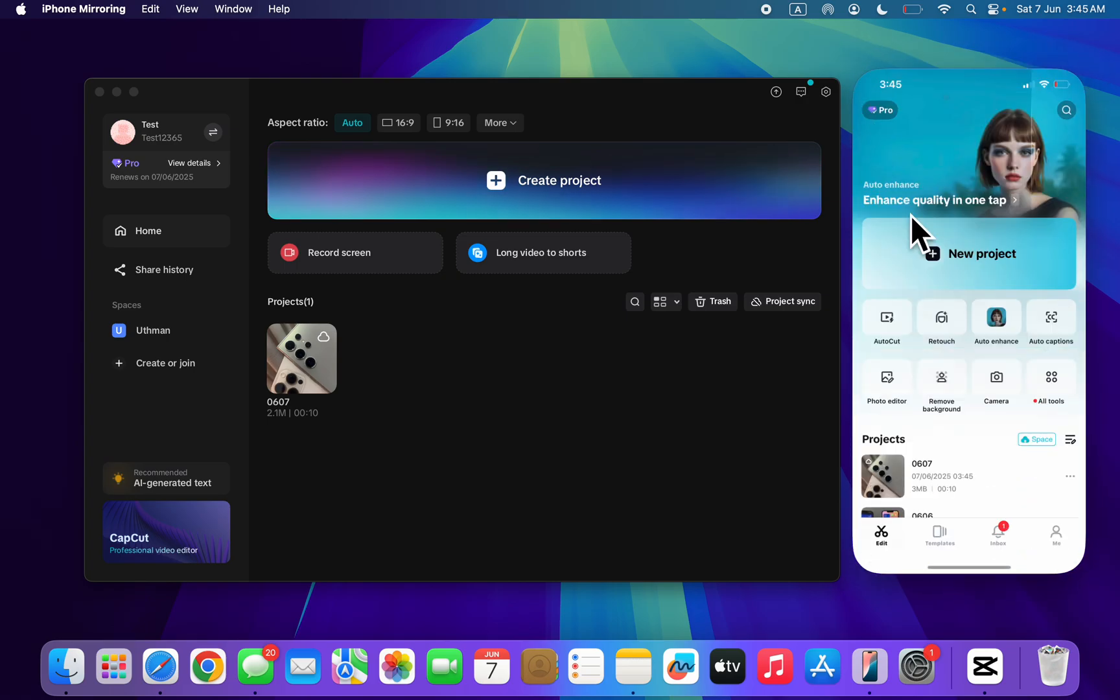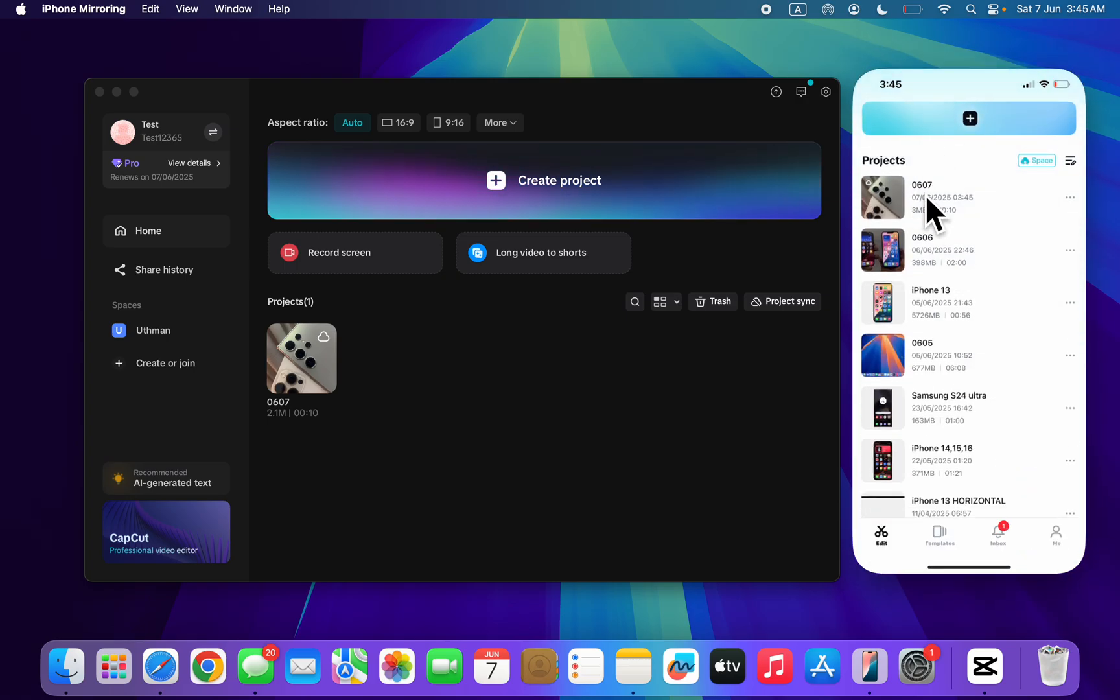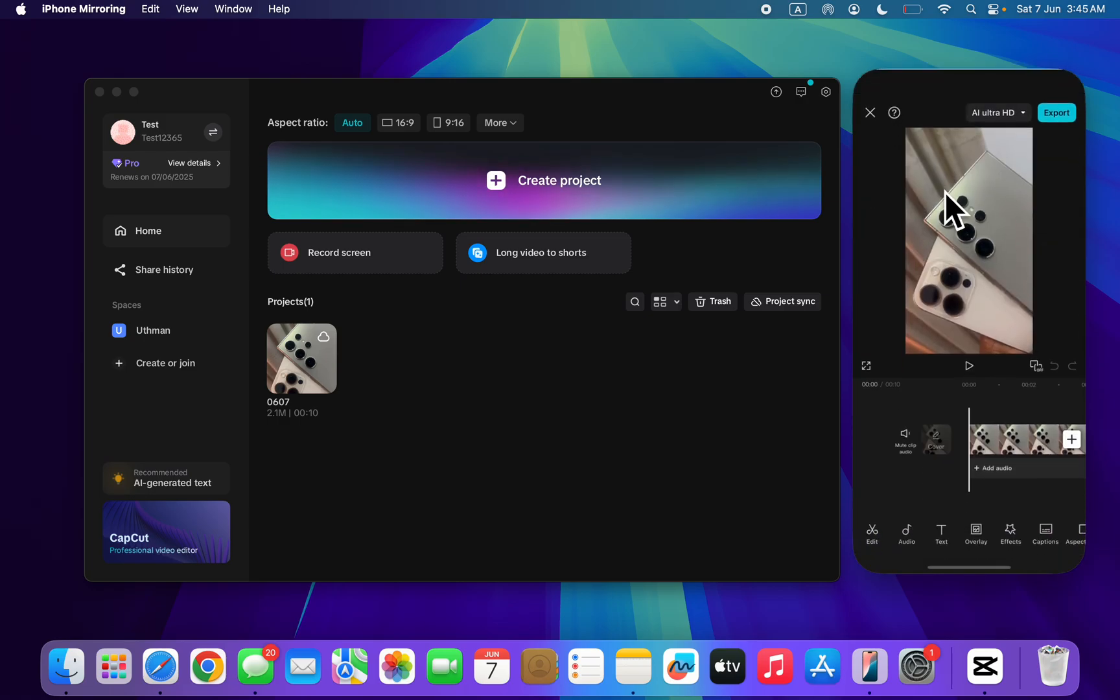So if I go back to my home page, this is the project. So I can now continue the editing on my phone.